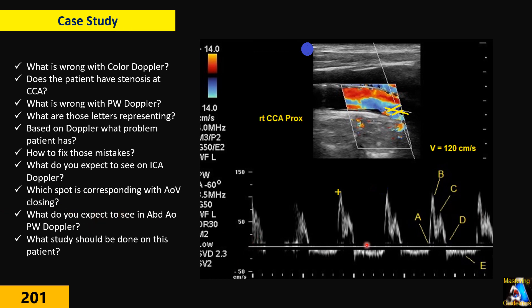Which component on this pulse Doppler represents the closing aortic valve? At the end of this lecture, I'm going to answer all those questions — just stay with me and think about them. In this lecture, we are going to review all those concepts: everything normal and abnormal in vascular, carotid, abdomen, and other studies. We are going to answer all these questions thoroughly.